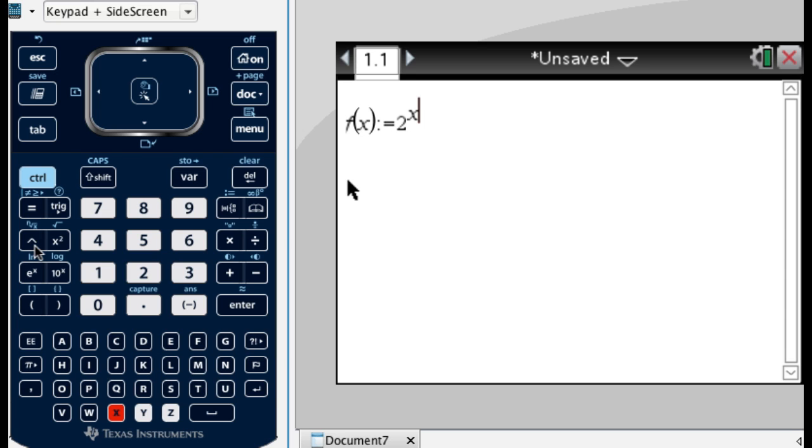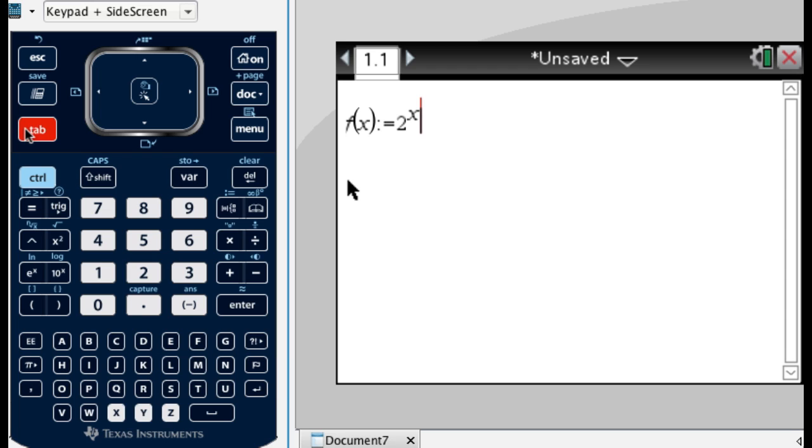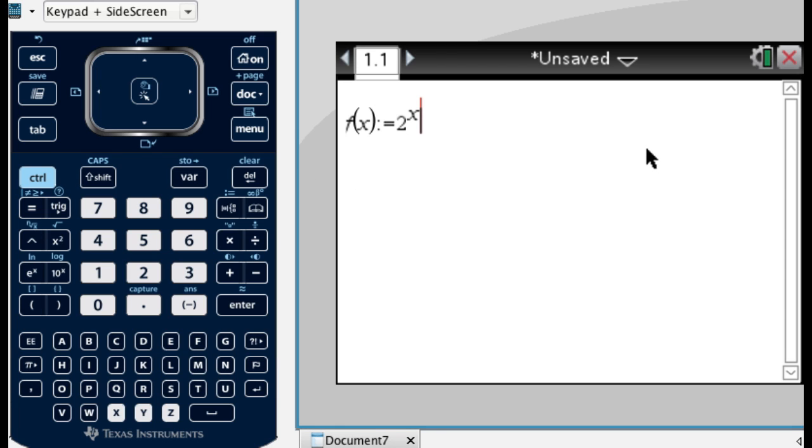And then to get out of there, I can either arrow once to the right, or if I'm still up there, I can hit tab. Tab is actually really useful if your cursor is somewhere you don't want it. So if I hit tab, it bounces me down. And now what I'm going to do is finish this. So minus, I want the cube root.